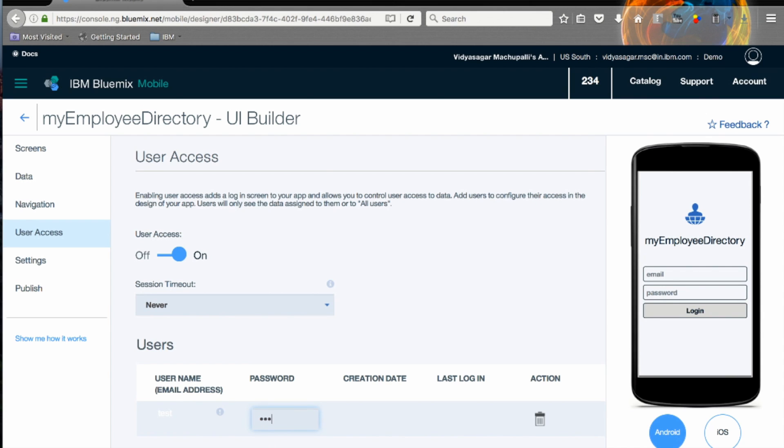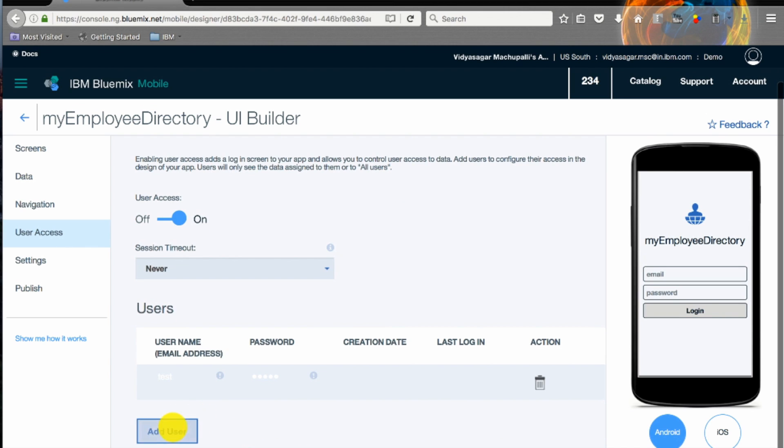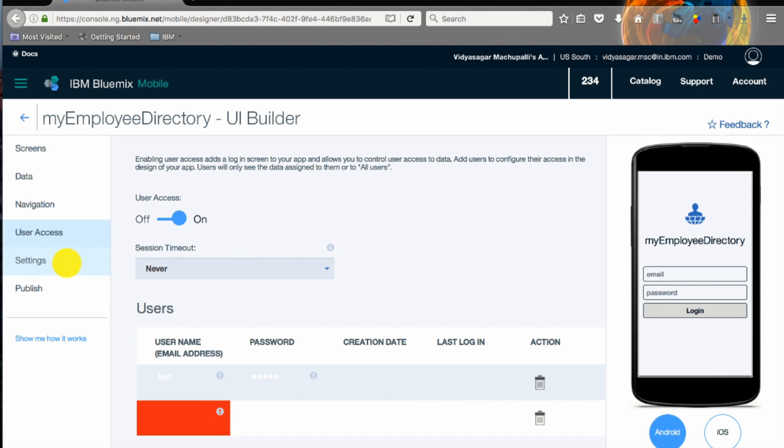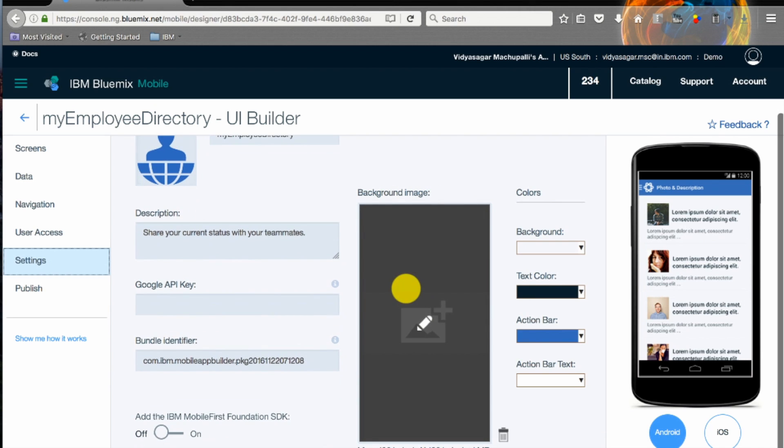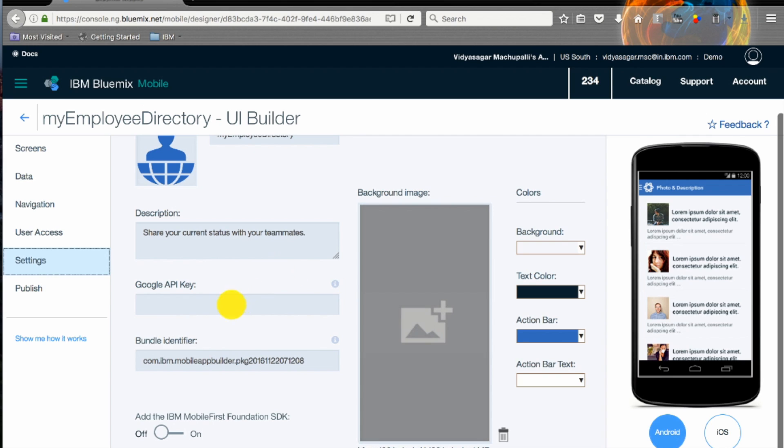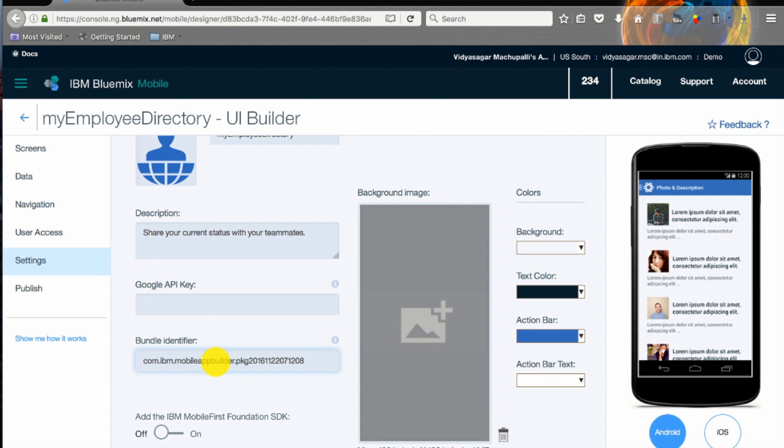Settings is basically your splash screen and other requirements required for your app like bundle identifier, Google API key, description of your app, logo, and look and feel of it.